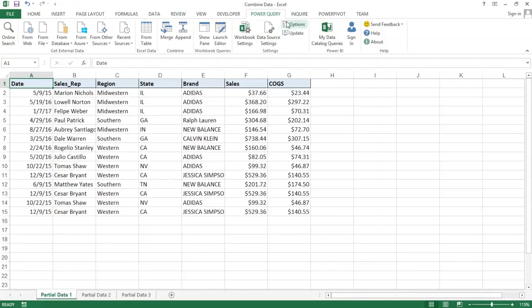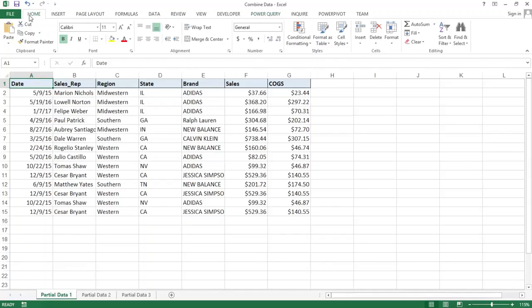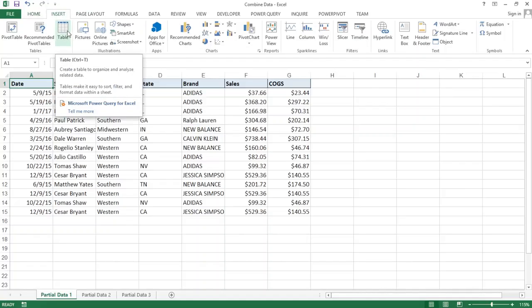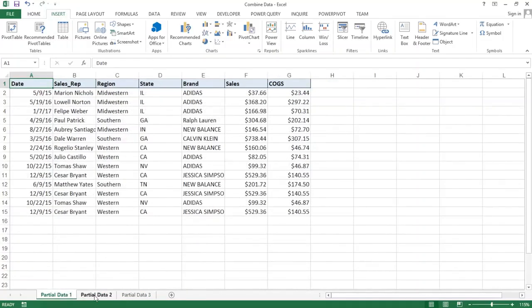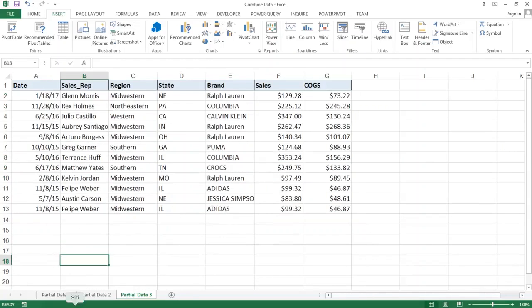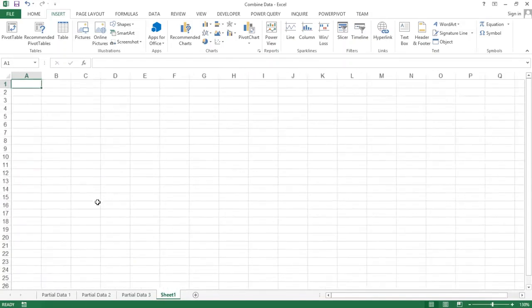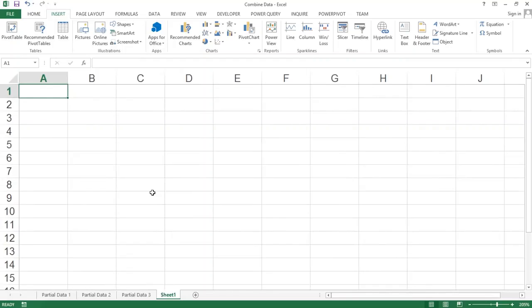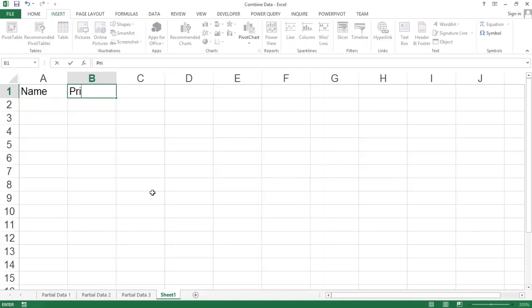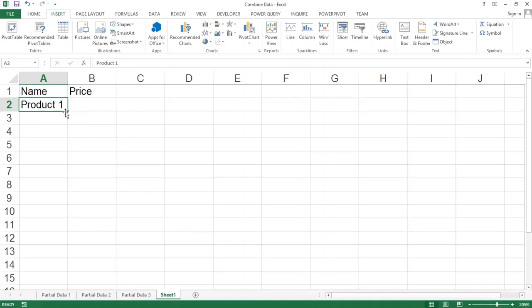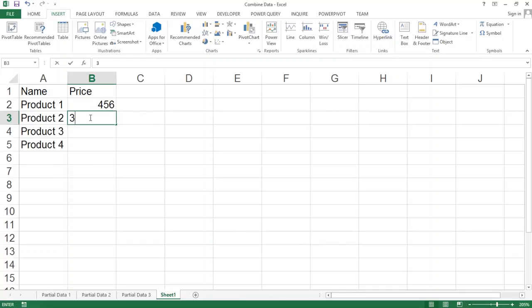The first thing I'm going to talk about before getting to this is how we use tables and what tables are for. If you go to the Insert tab in Excel, there is something called a table. I'm going to first convert all three tabs of data to an actual table, and I'll explain what tables are for on a separate tab. So with tables, let's say we have a table with two columns: name and price. We have product one, product two, product three, and some prices for each product. This is our regular data.